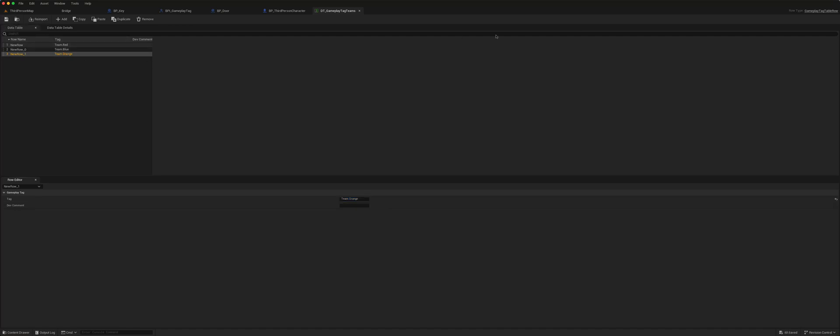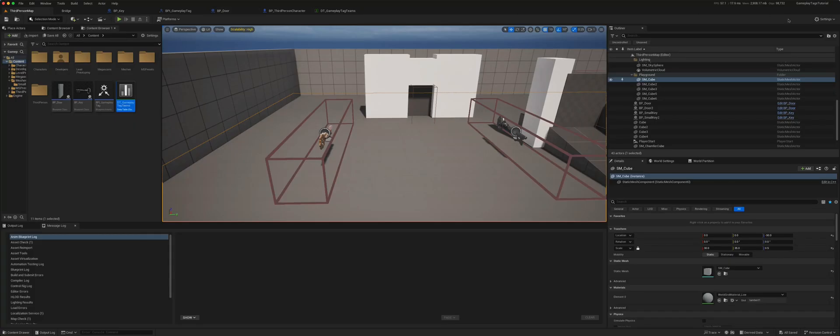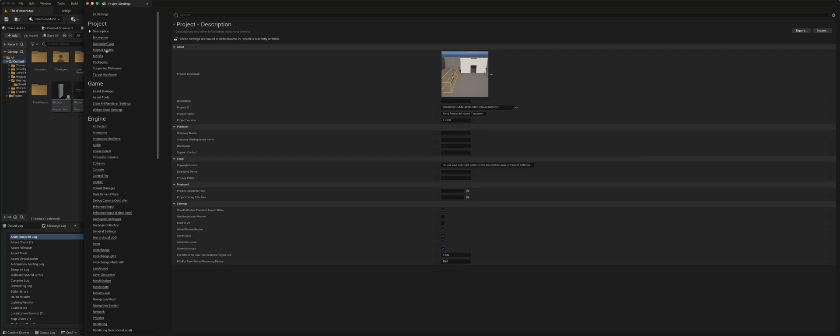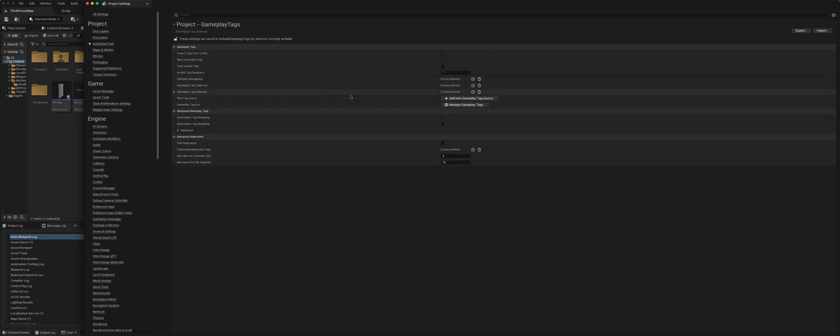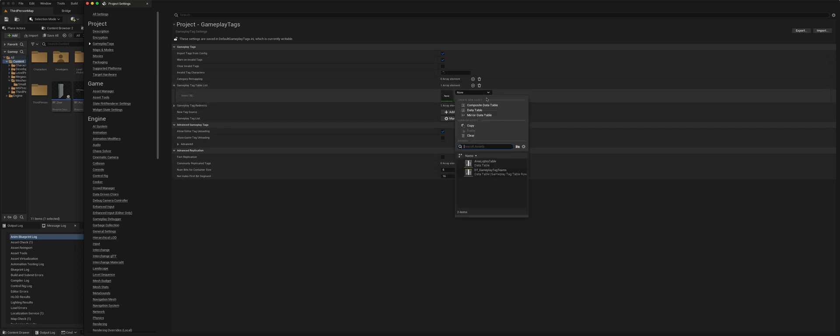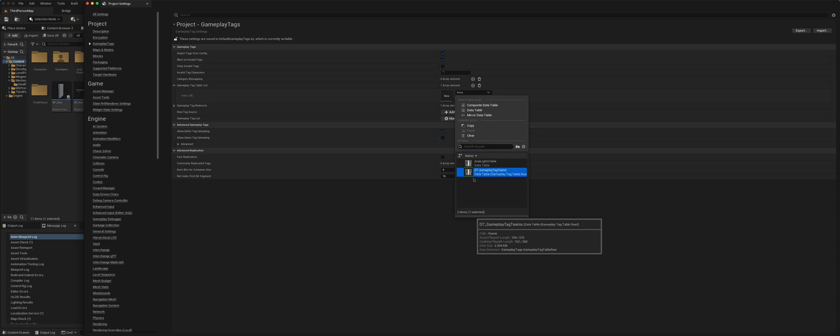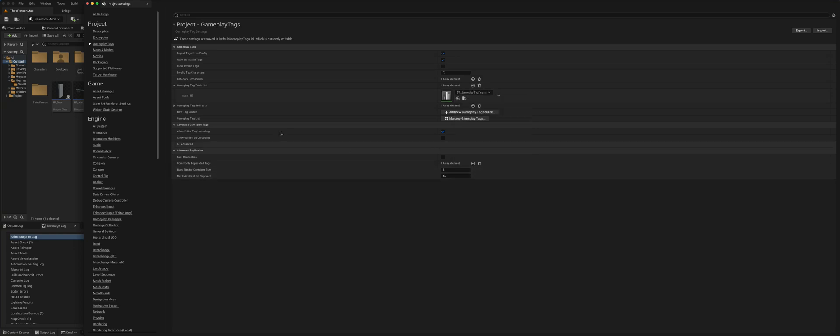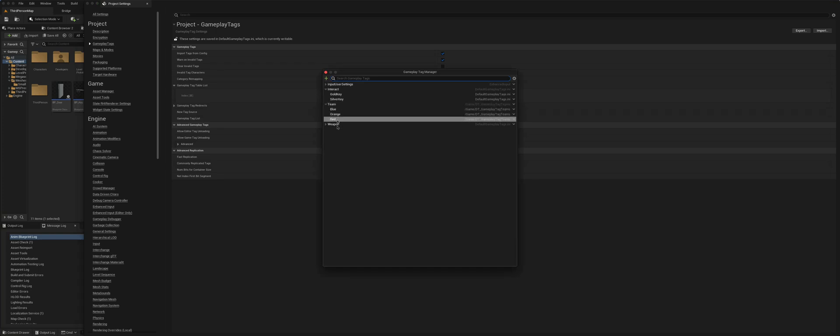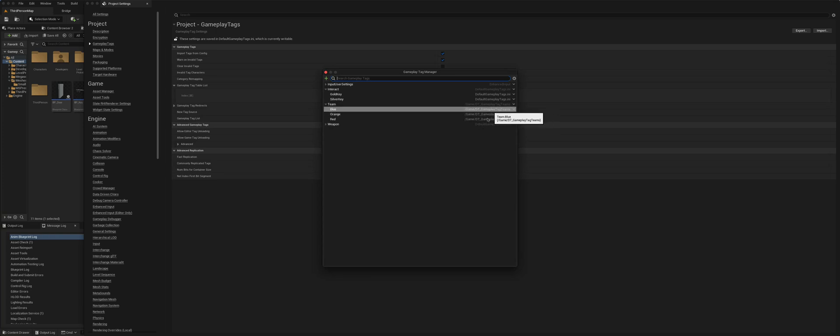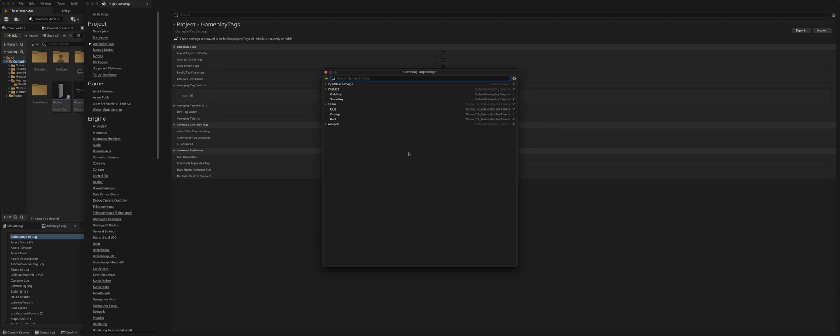Now if we go back to our, we'll save it, go back to the settings, project settings, gameplay tags, and the gameplay tag table list. So I'll press the plus button and we can choose our data table gameplay tag teams. And now if we go to our gameplay tag manager, they've been added: team blue, orange, red. And this represents where they have been stored or saved. So that's a second way of doing it.